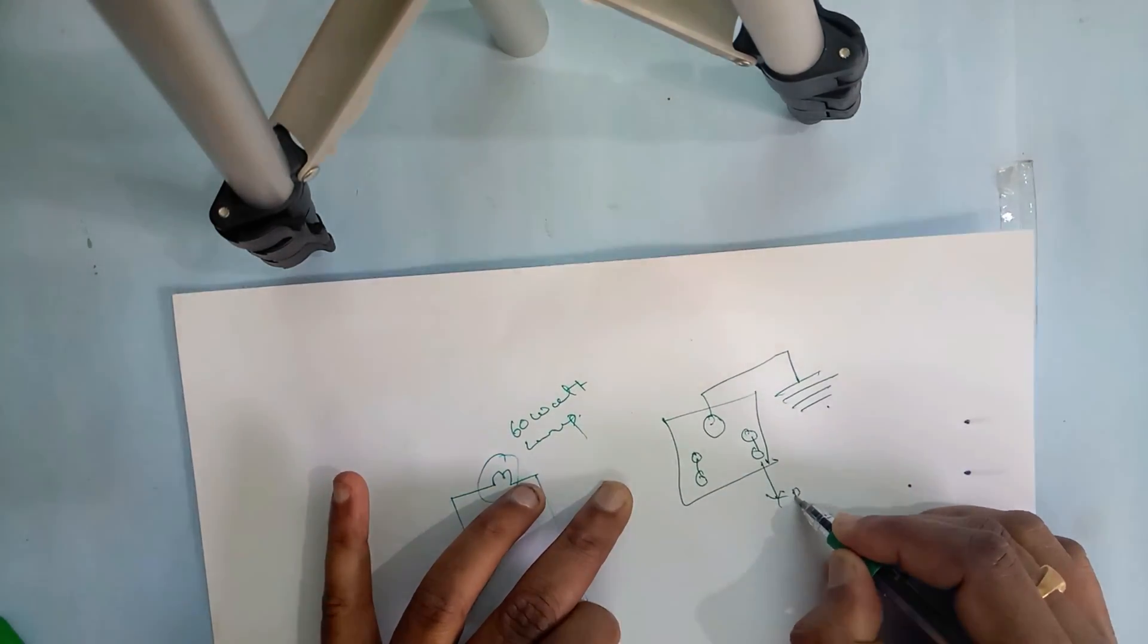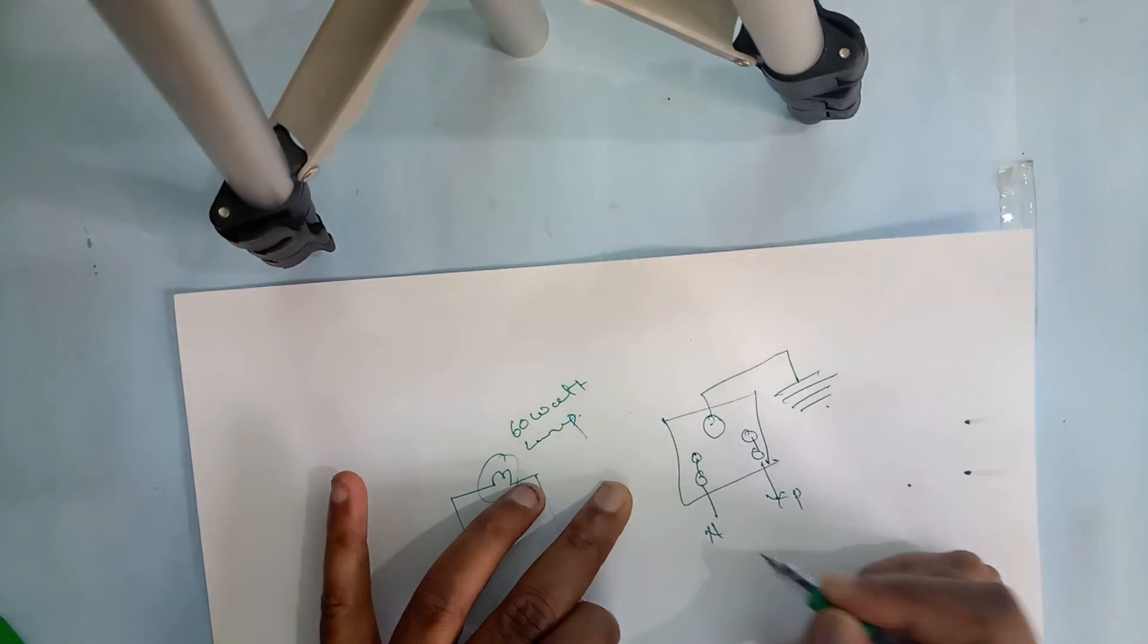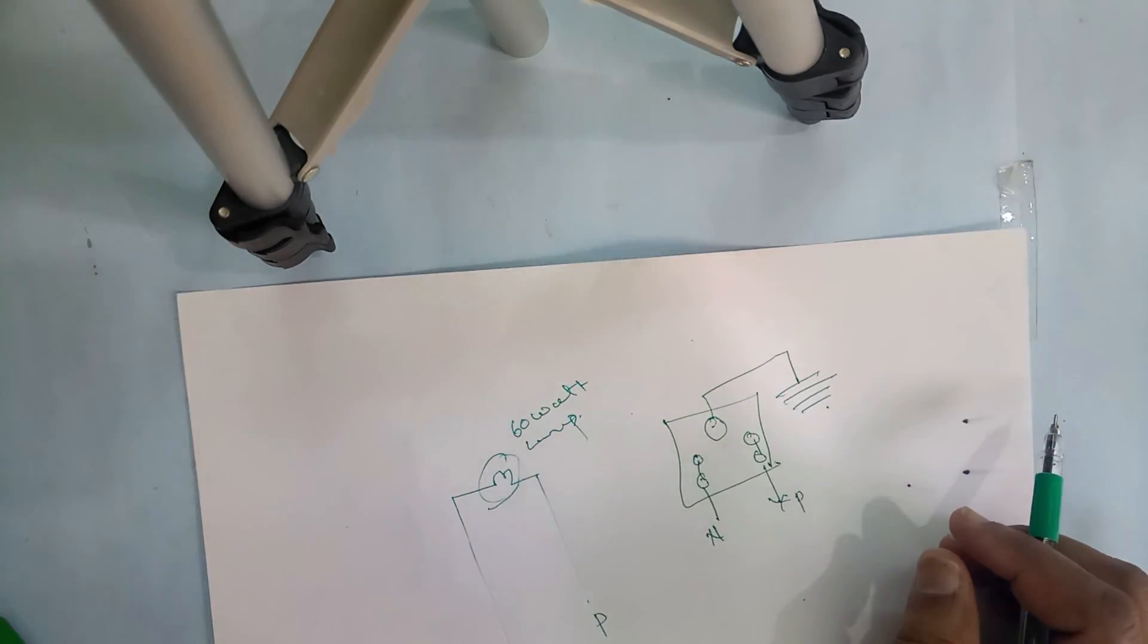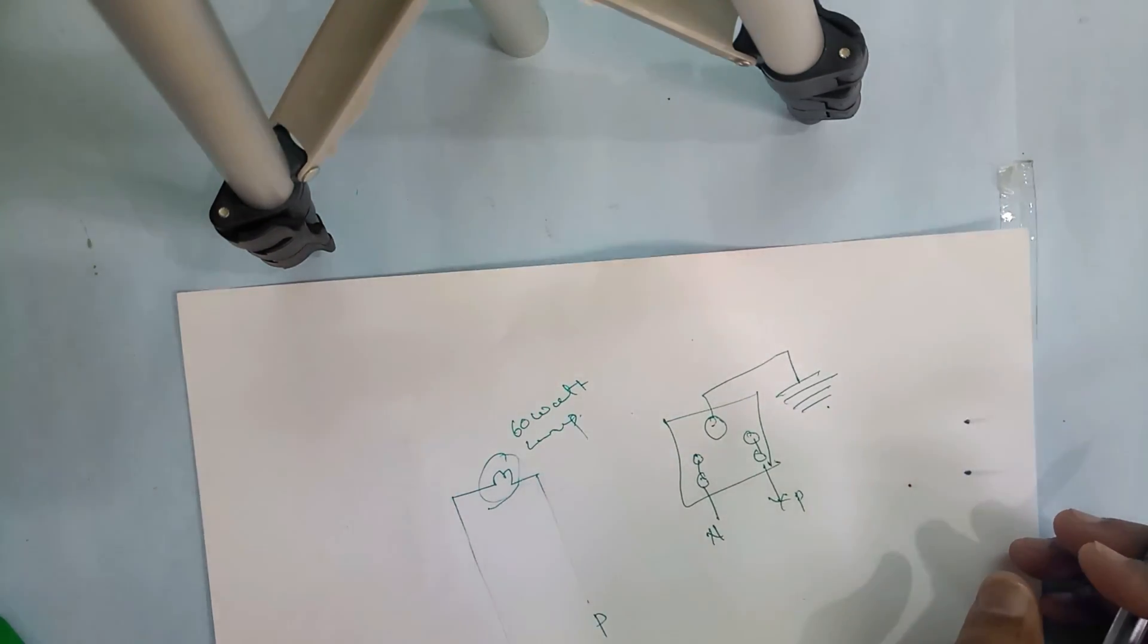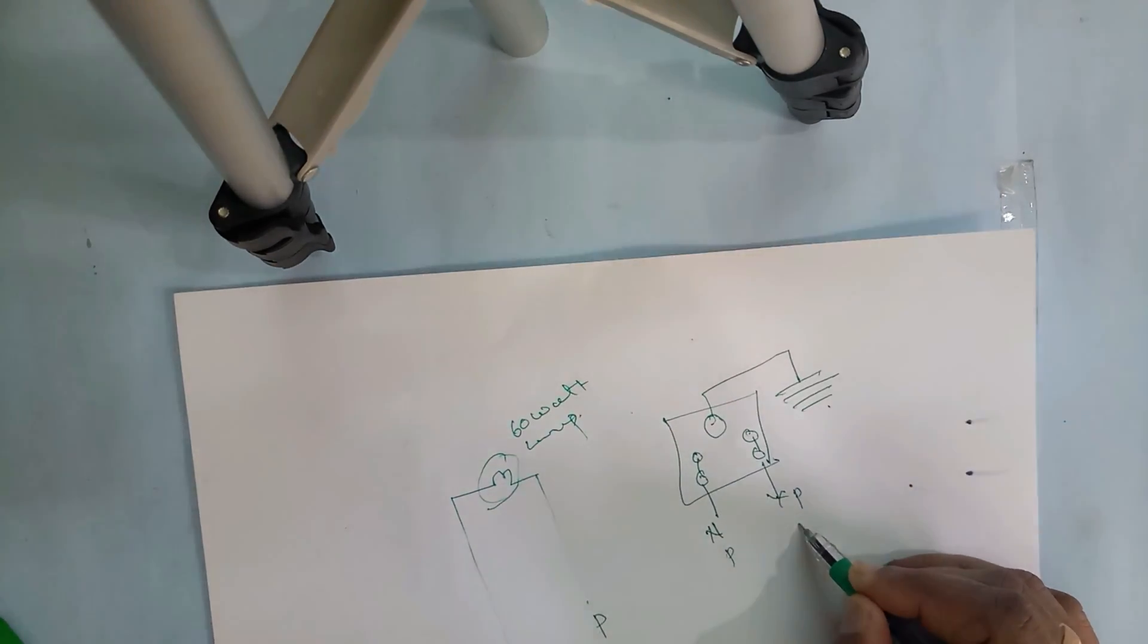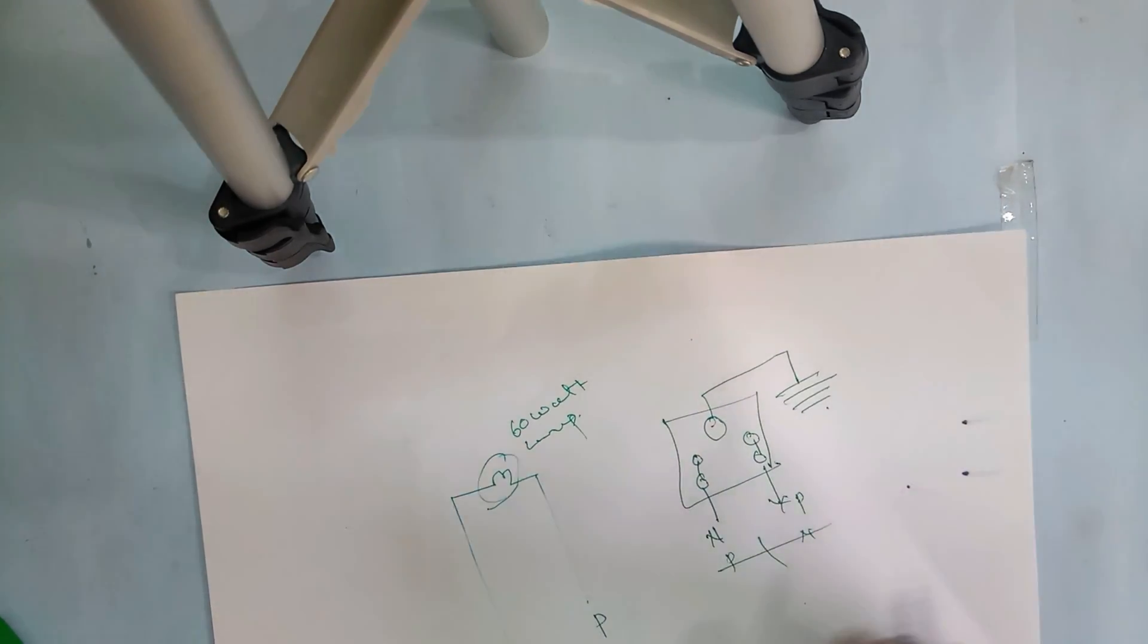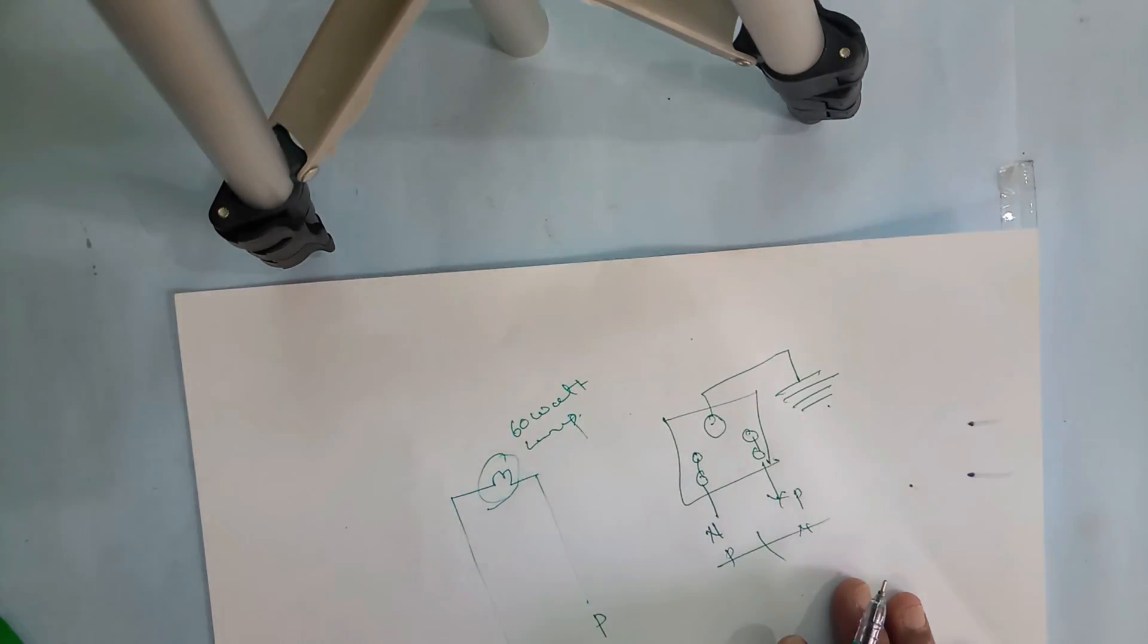In our house wiring, sometimes some uneducated electricians connect the phase on left-hand side and neutral on right-hand side. This is wrong. I will check step by step and show you.